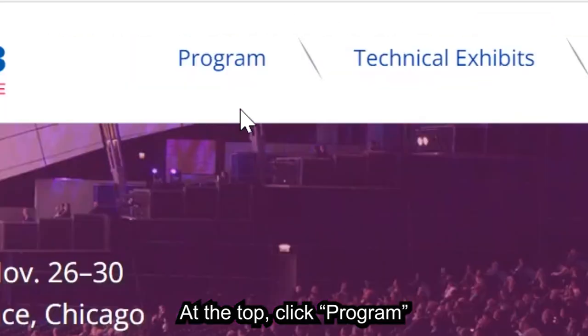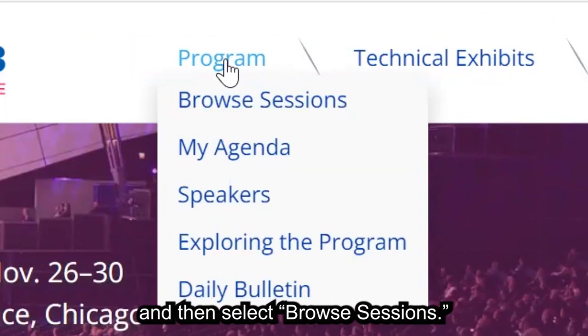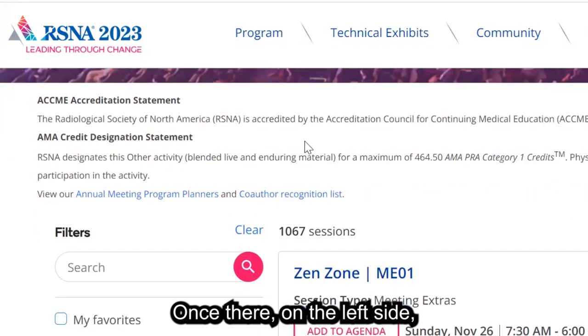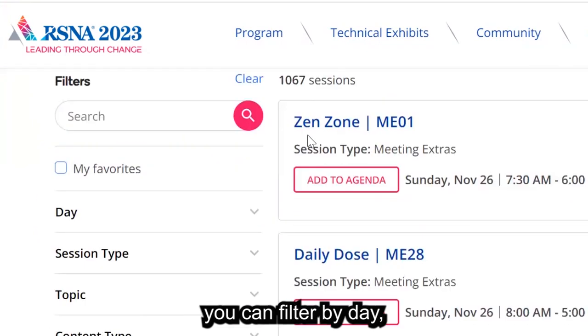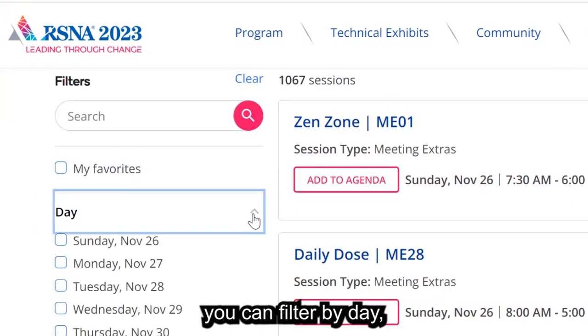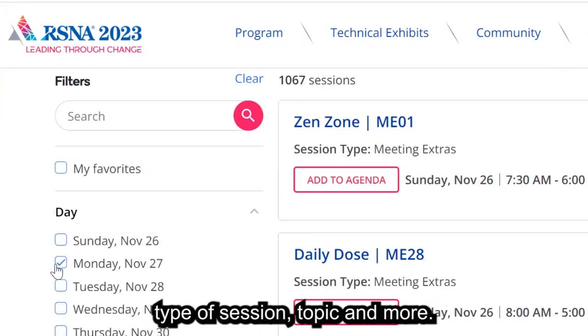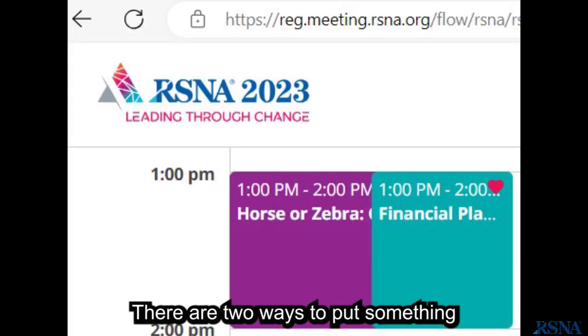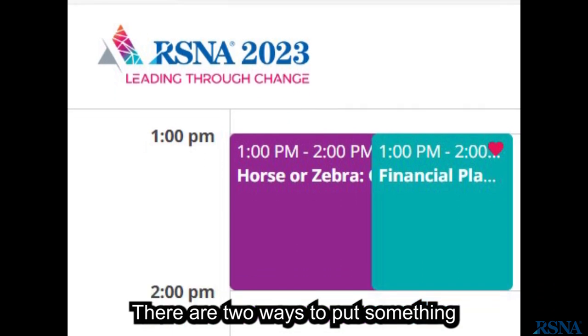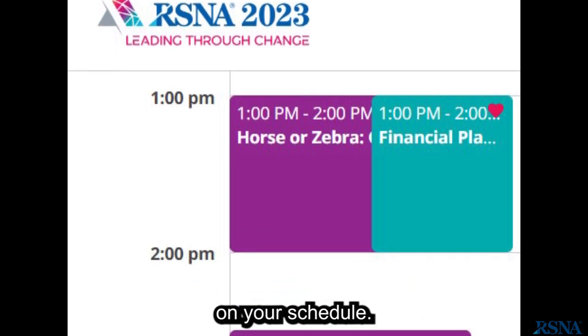At the top, click Program and then select Browse Sessions. Once there, on the left side, you can filter by day, type of session, topic, and more. There are two ways to put something on your schedule.